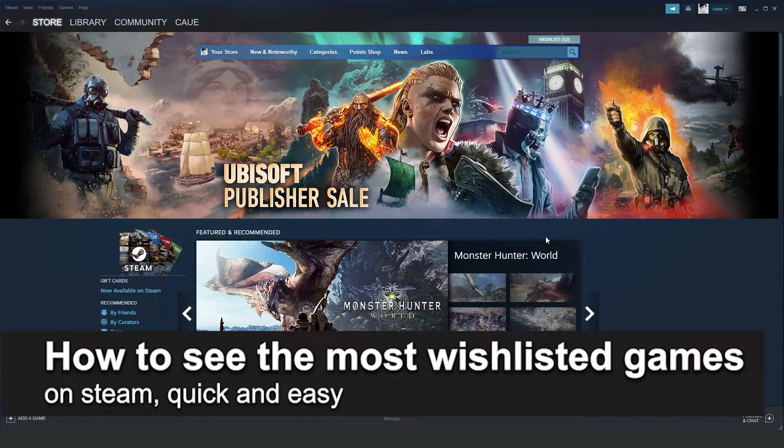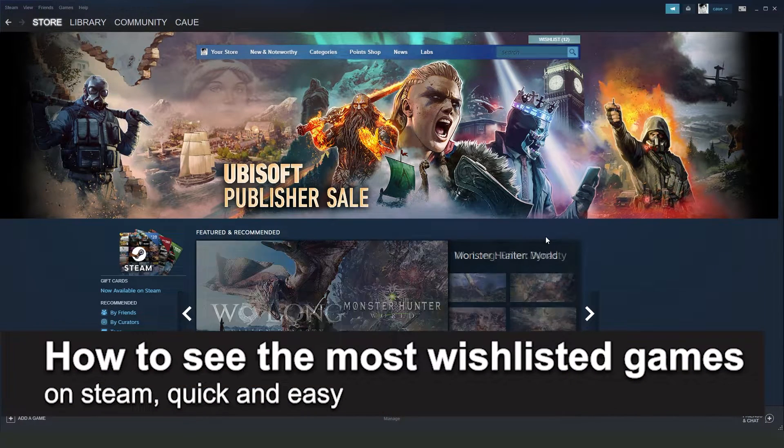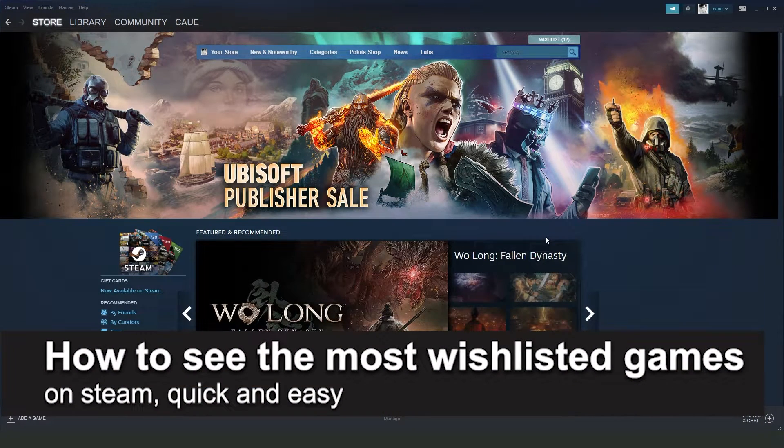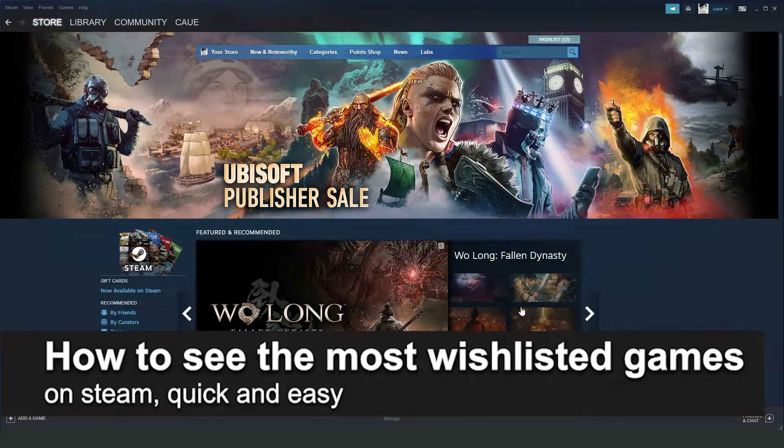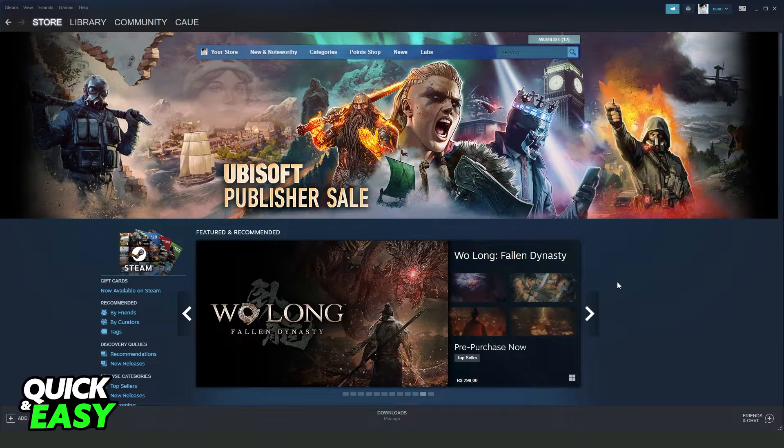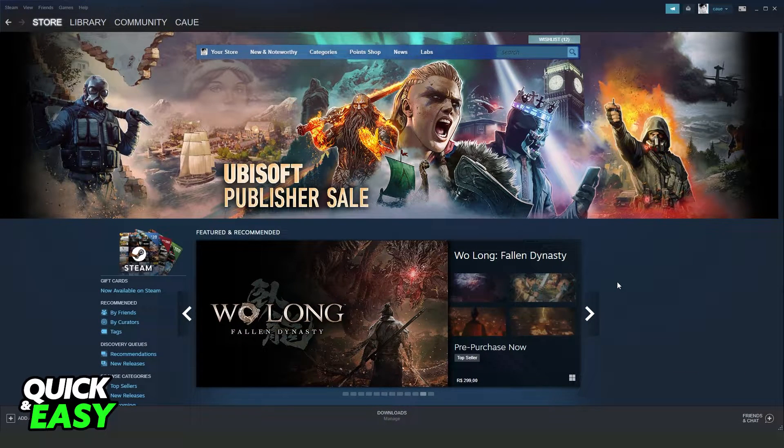In this video I'm going to show you how to see the most wishlisted games on Steam. It's a very quick and easy process, so make sure to follow along.